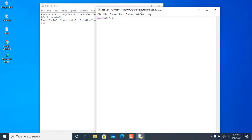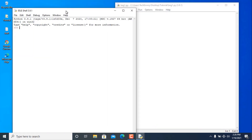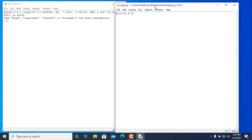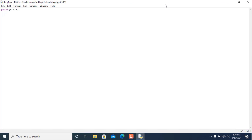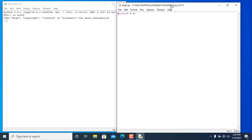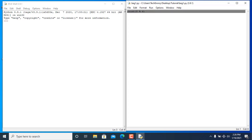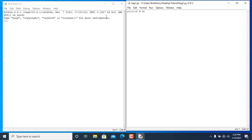Before I continue, I would like to talk about expressions and statements in Python. For example, '8 modulo 6', as we talked about in the last video, is called an expression, and this whole line is called a statement in Python. That's basically the difference between expressions and statements.